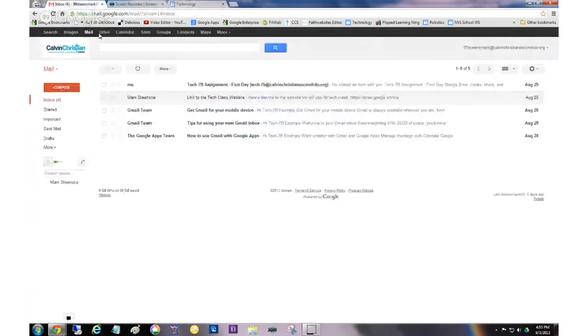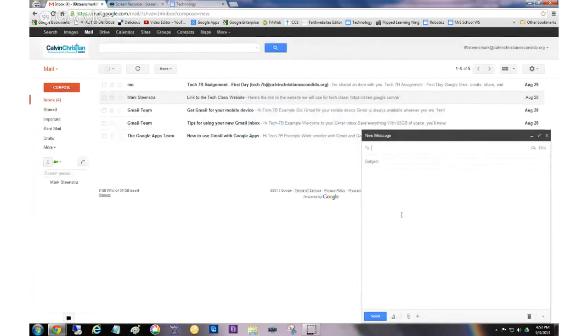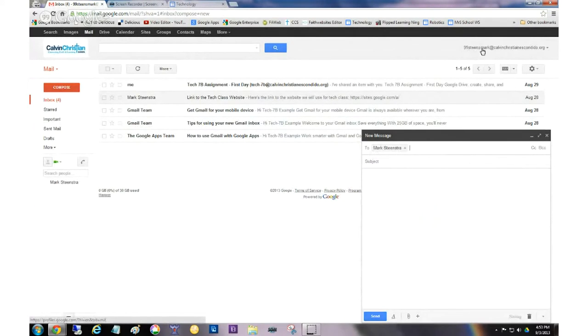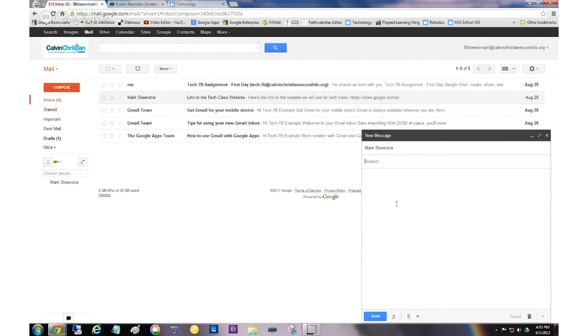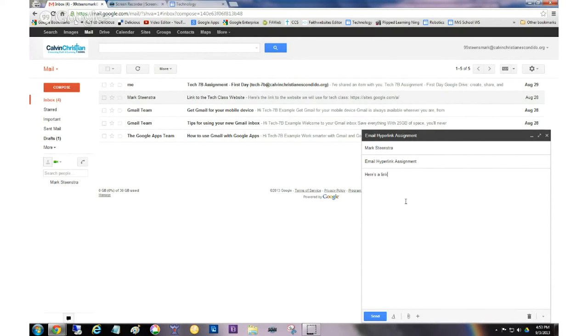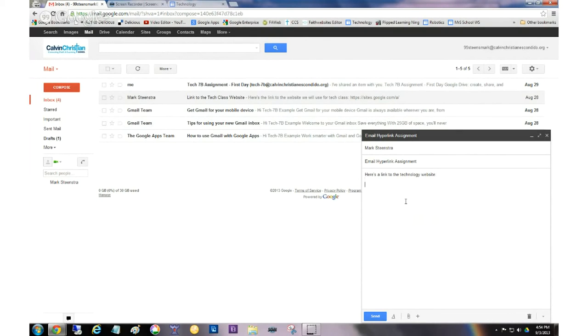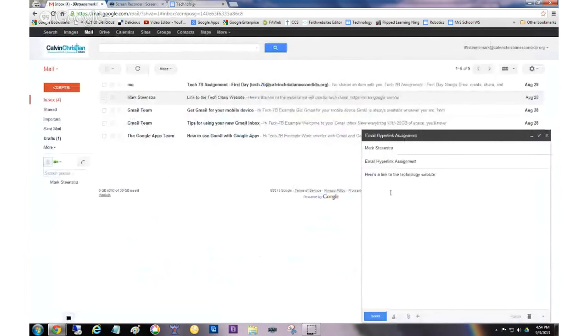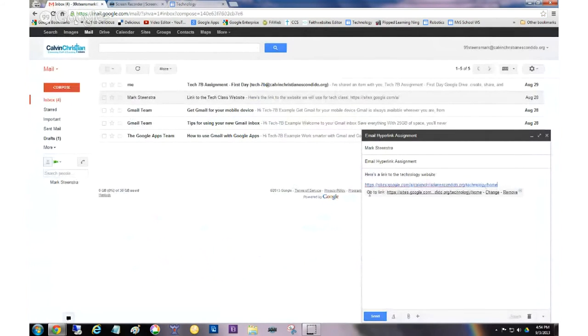And then in your email you're going to say compose. And you're going to send this to me. So I'll send it to myself here. I'm actually not me right now. I'm this test guy. And the subject of the email is important. It's going to have to be email hyperlink assignment. So I'm going to look for that subject. And it's important for you to use this exact subject name. And now you can say here's a link to the technology website.